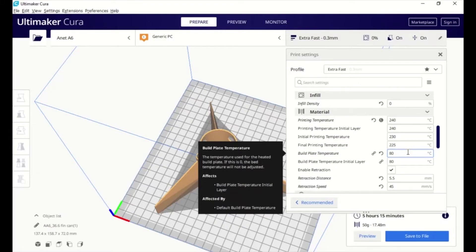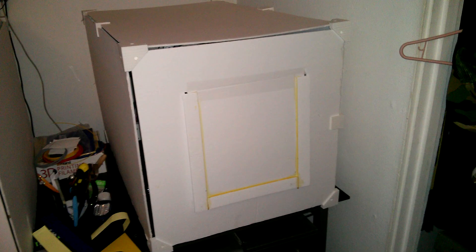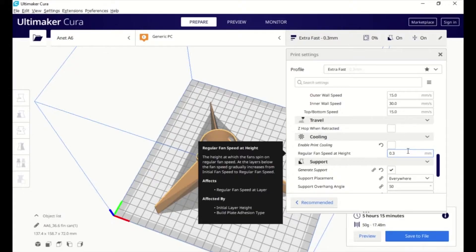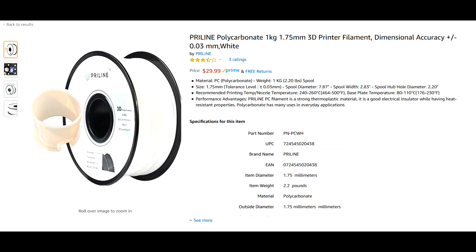So first of all, dial in your temperatures. Second of all, use a hood. Third of all, turn the fan off. Reduce the amount of plastic so that you reduce the amount of warping wherever possible. So cut back on your infill or eliminate your infill if possible. And hopefully you'll enjoy the same results I did with this pre-line white polycarbonate.